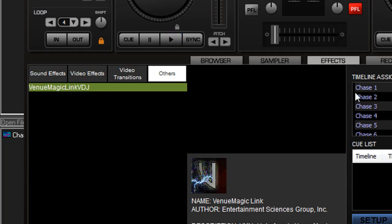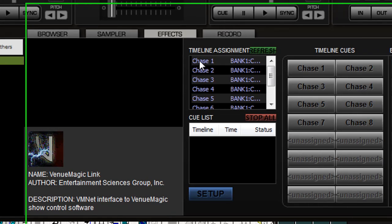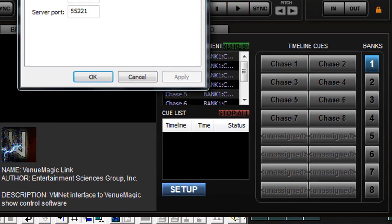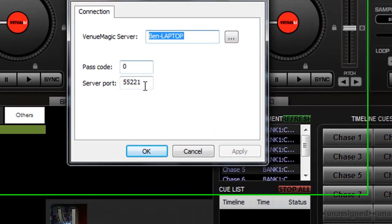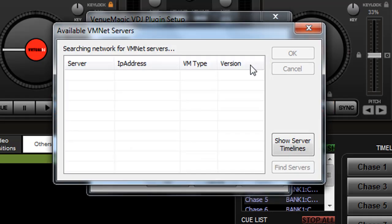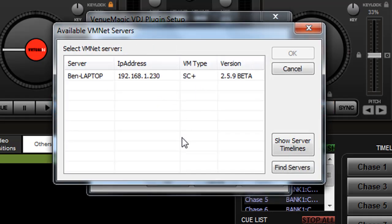The way this works is you go into setup and it will find your particular VenuMagic. Now this is actually a very advanced feature of VenuMagic. It will actually allow you to run VenuMagic over the network, so you can actually do this on two separate computers.